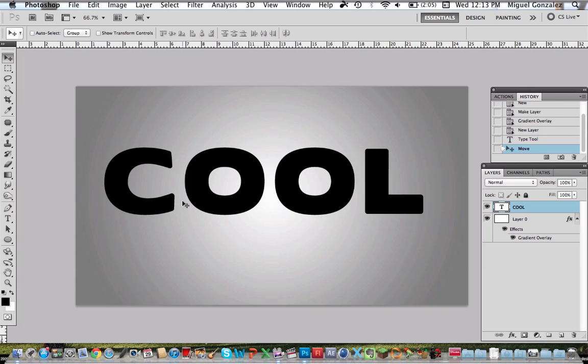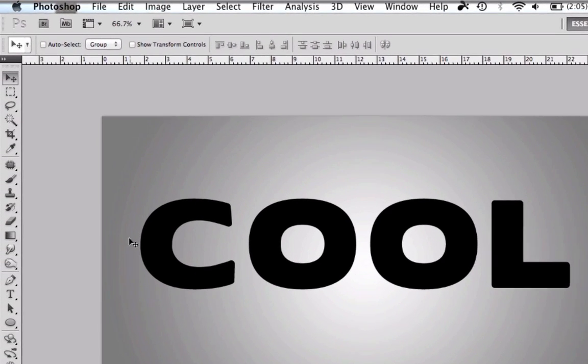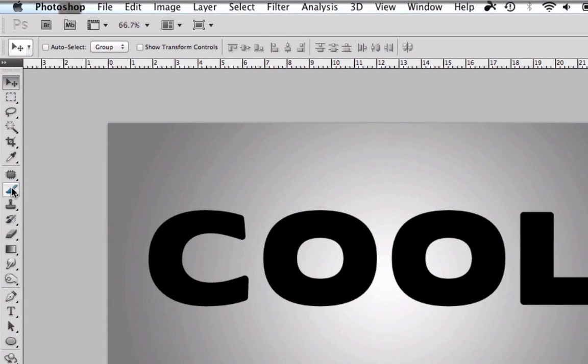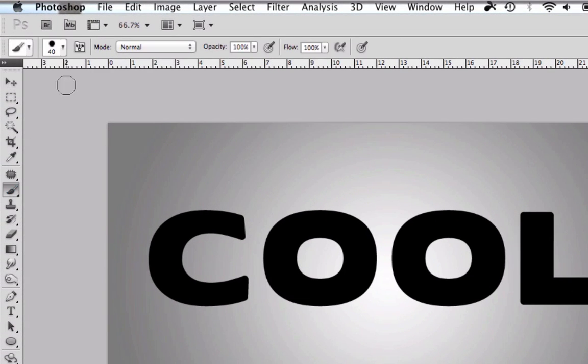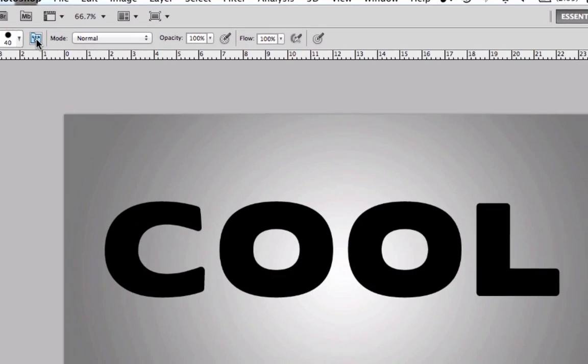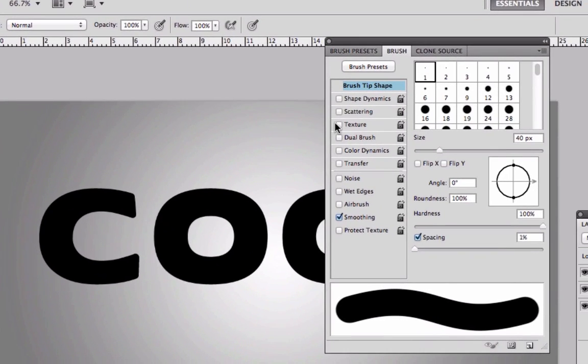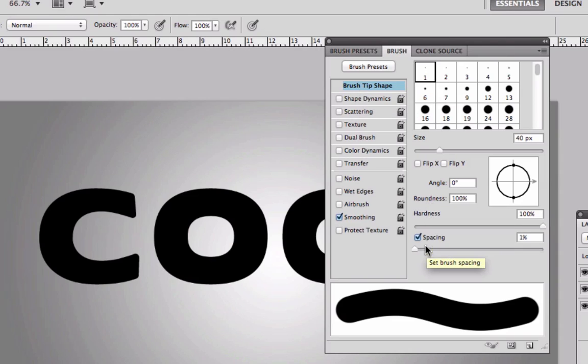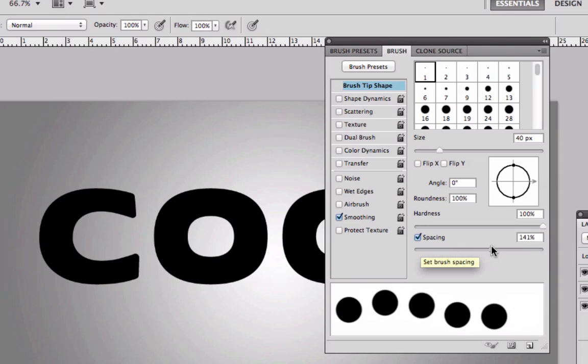Now we have to go to the brush and go to the brush settings and go to spacing, check it and go about 140.